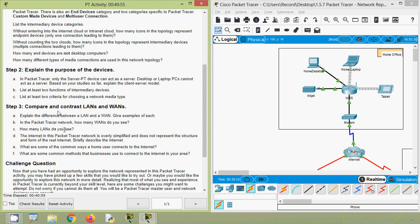Compare and contrast LANs and WANs — explain the difference and give examples of each. A LAN covers a small geographical area, while a WAN covers a wide geographical area over long distances, maybe thousands of miles. Examples of a LAN include a network in a home, an office, or a school.